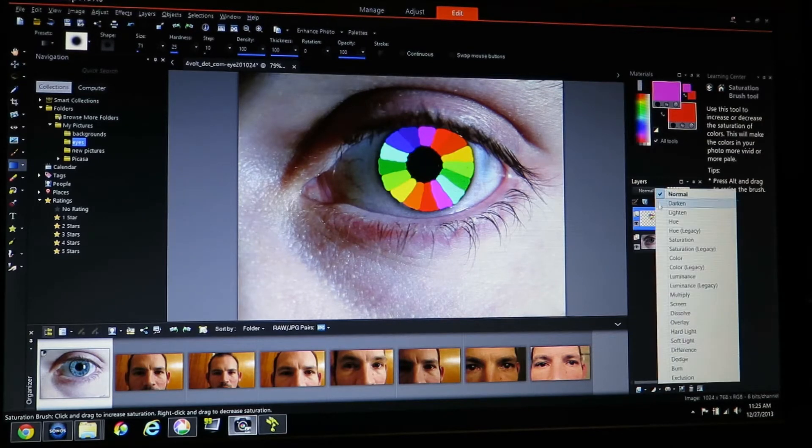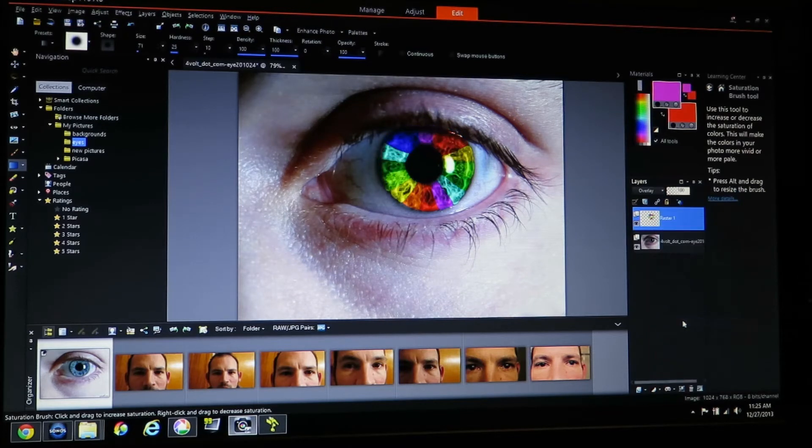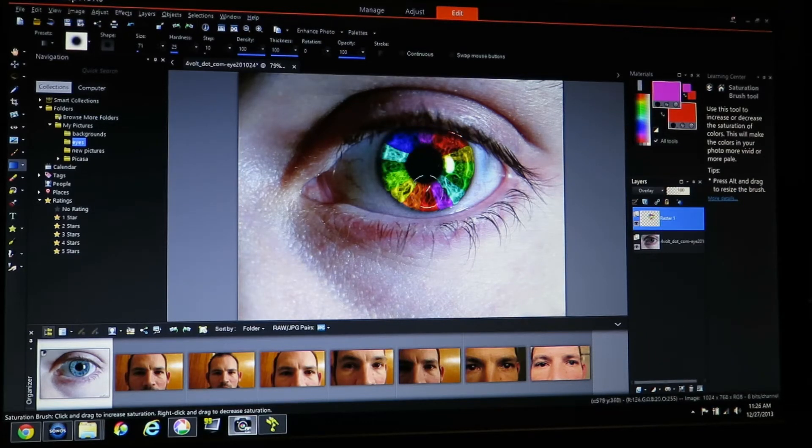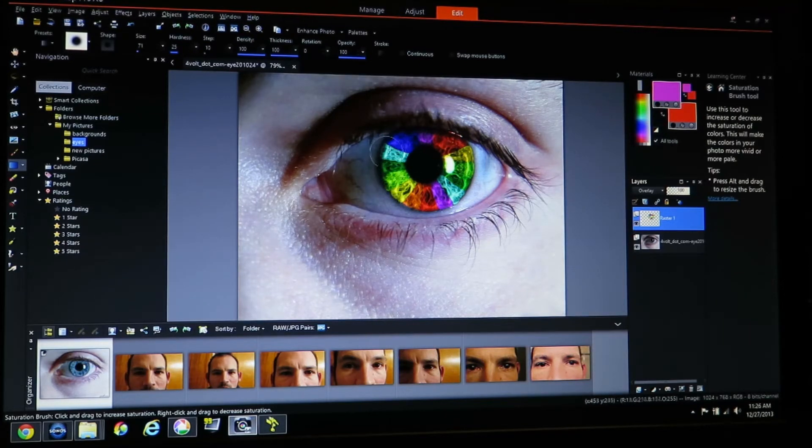You're going to come over here and you're going to turn that into an overlay. Click overlay and you can see you can see through the paint now. So you can see all the definition in the eye as well.